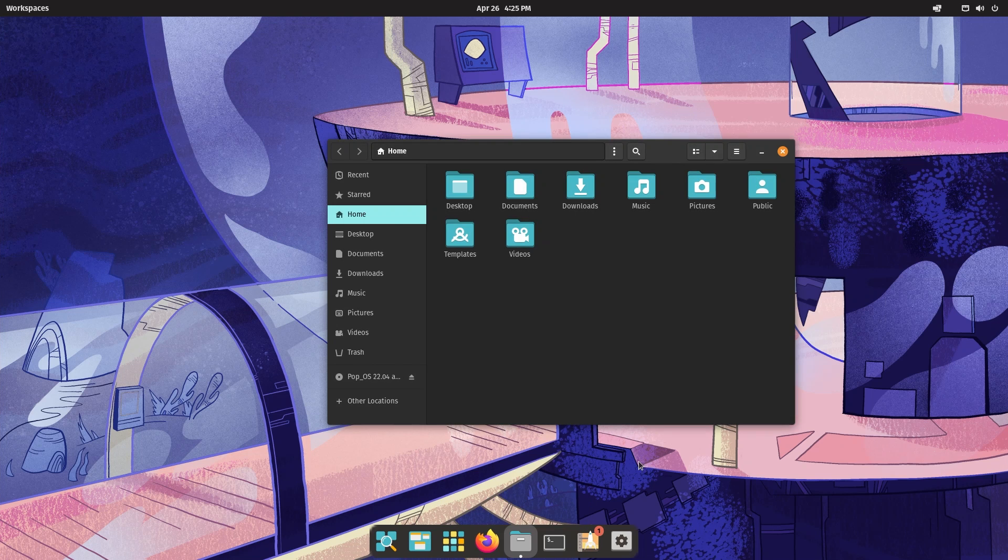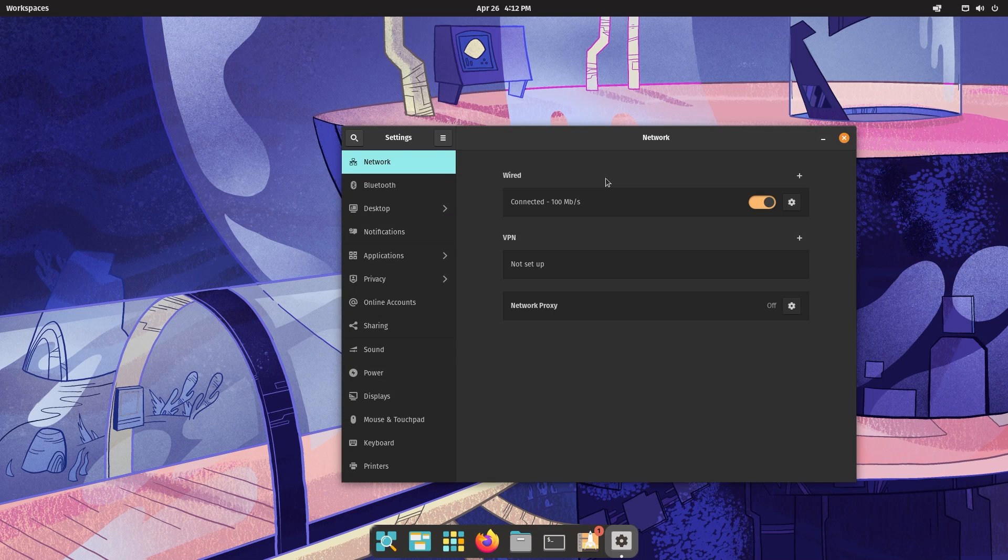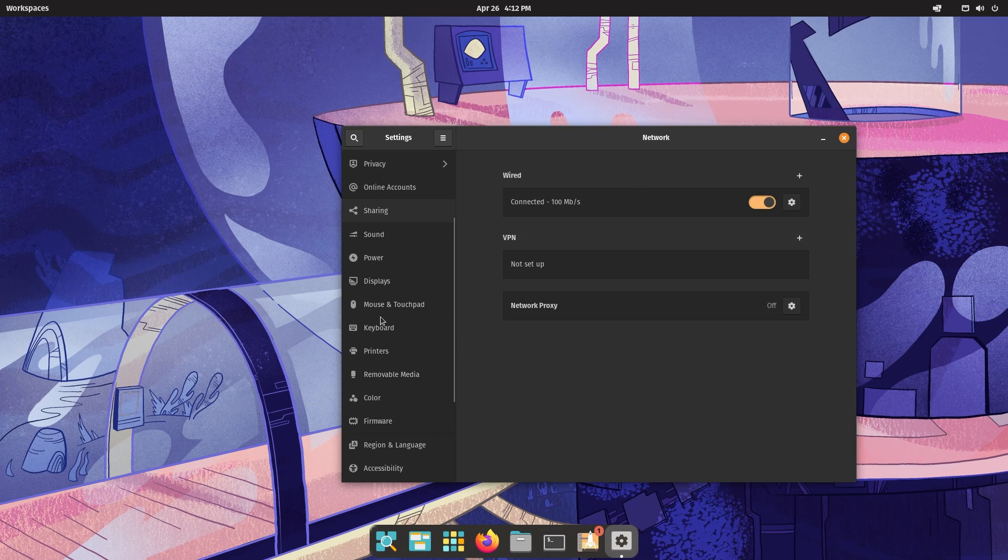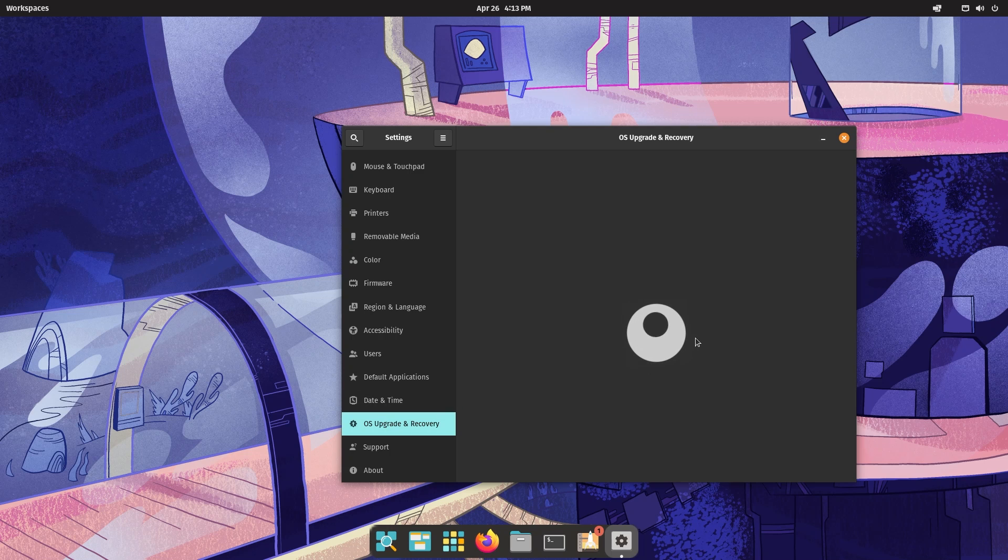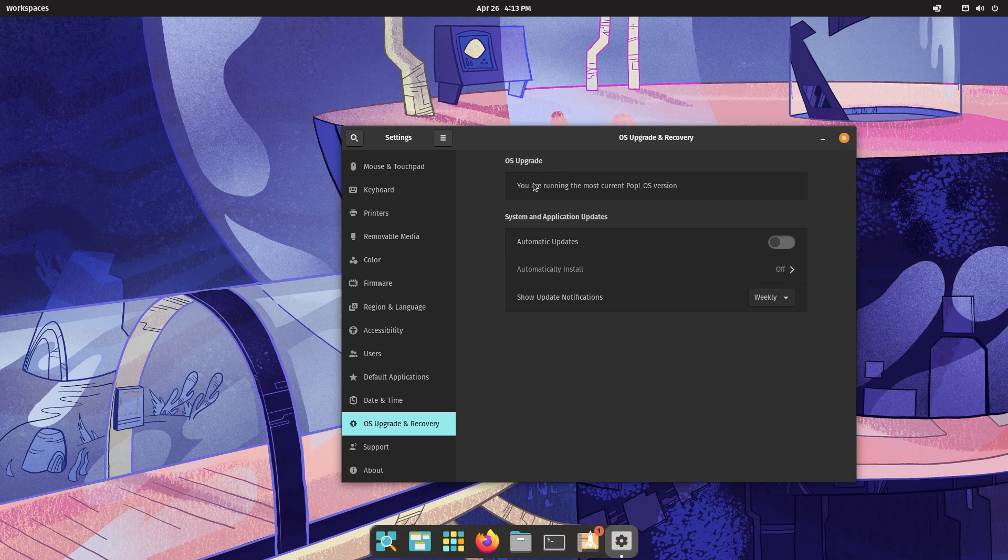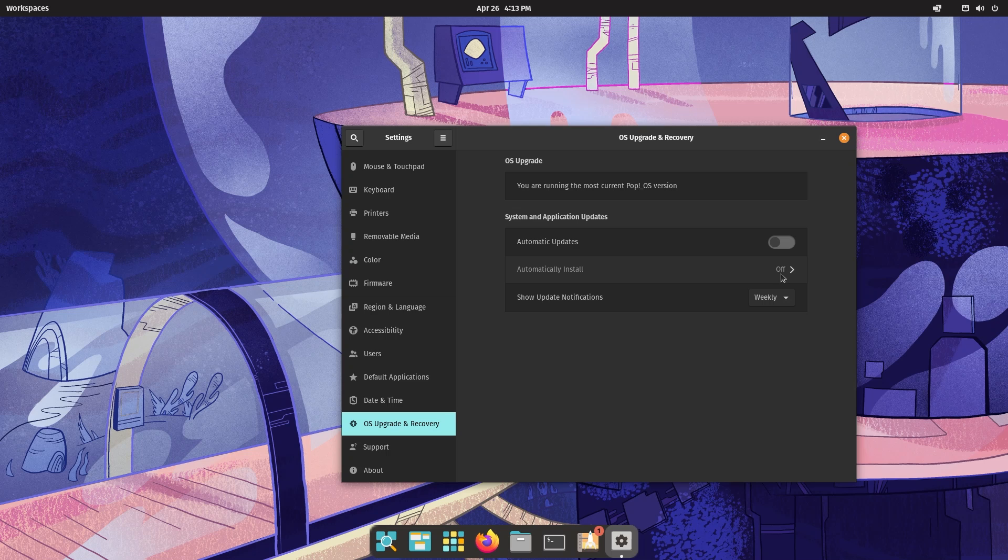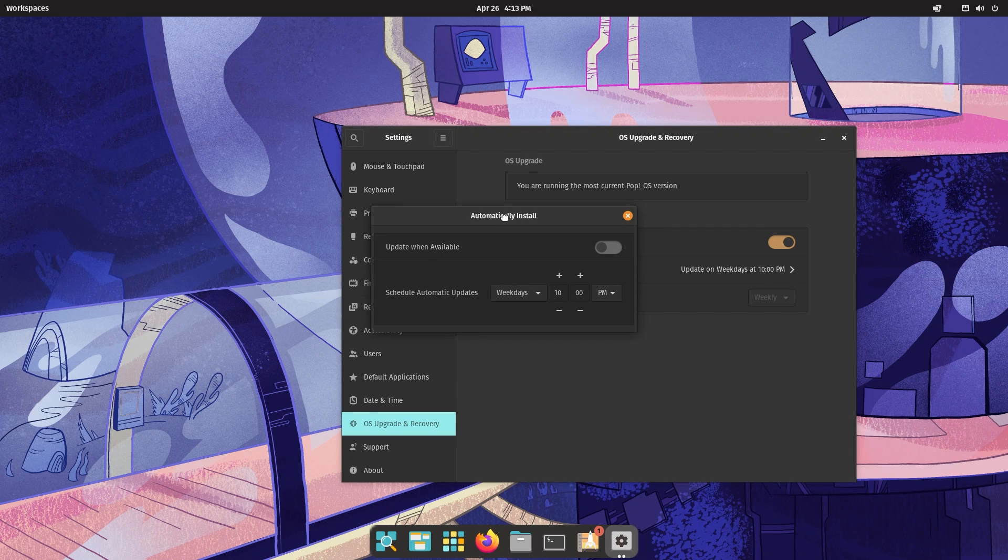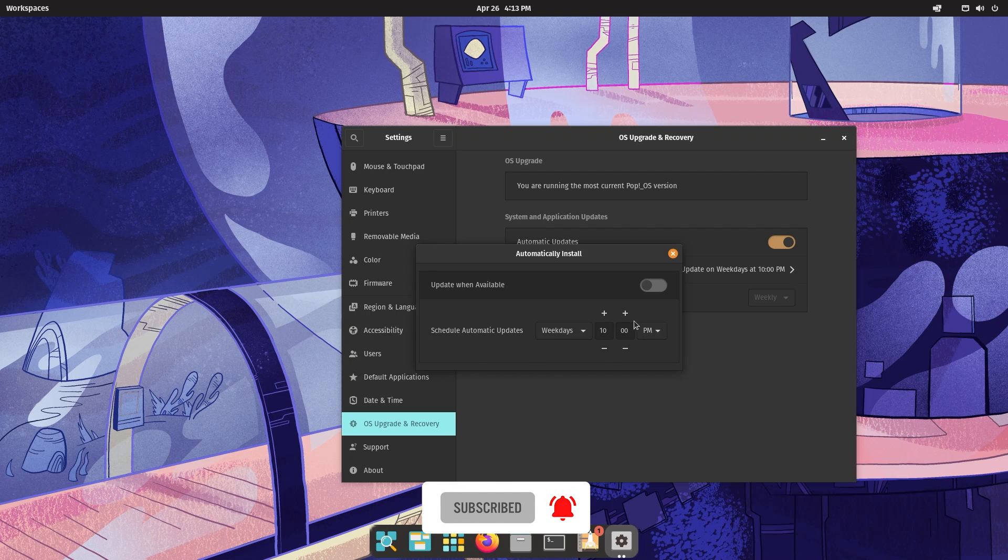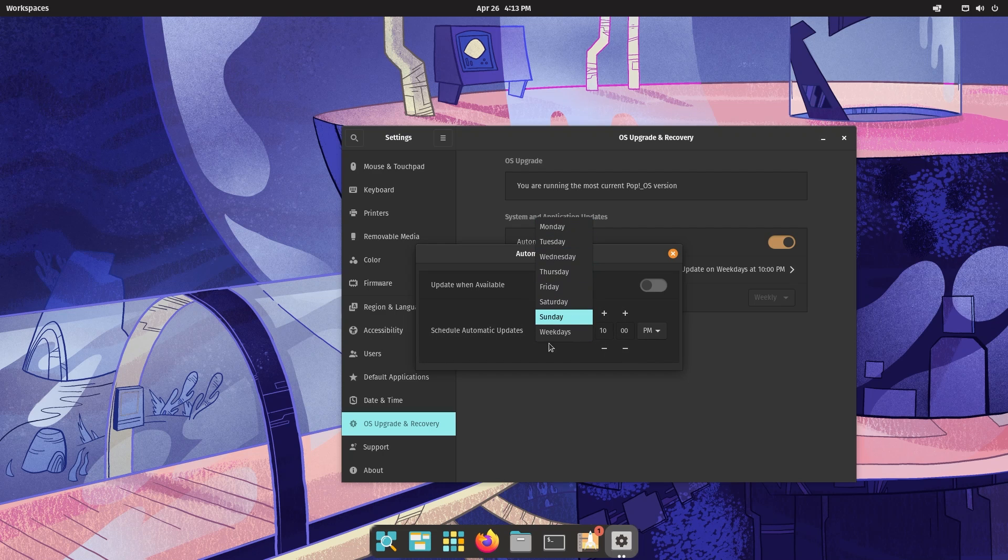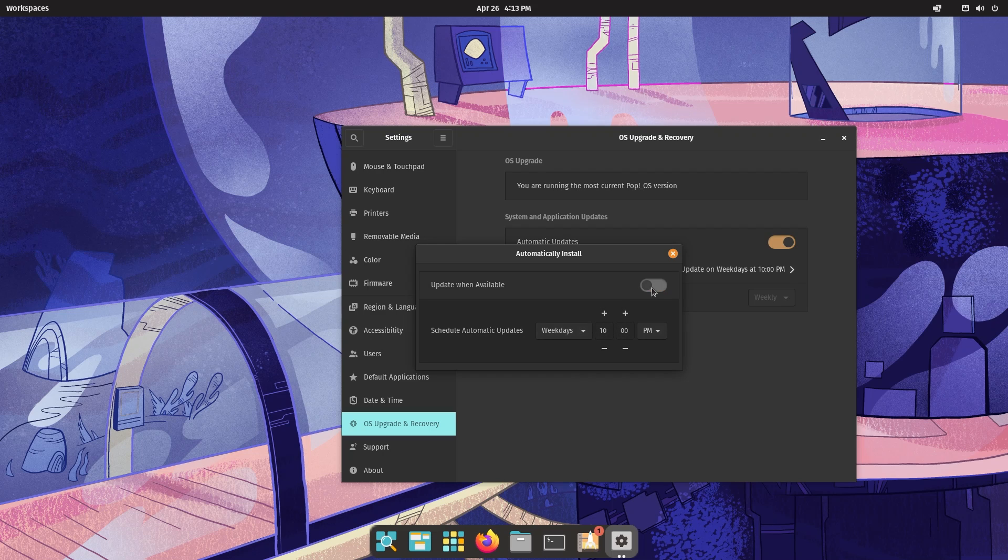Now we're going to talk about some of the things that are new in Pop!_OS. First is automatic updates. If I go down to OS upgrade and recovery, after it checked for any OS upgrades, it says you are running the most current Pop!_OS version. You can also enable automatic updates this time around and you can choose to have them automatically installed. As you can see, by default it's turned off. Or you can choose a time - you can say update when available or you can schedule automatic updates.